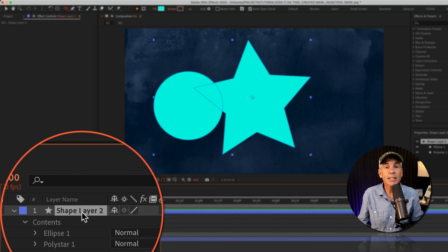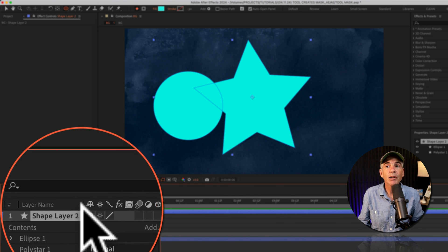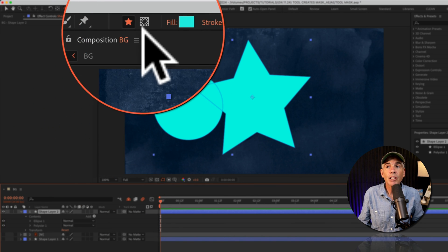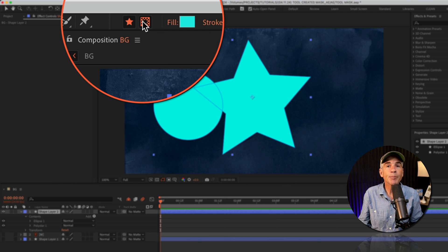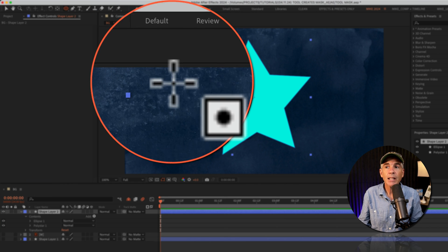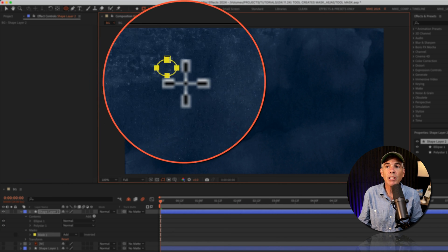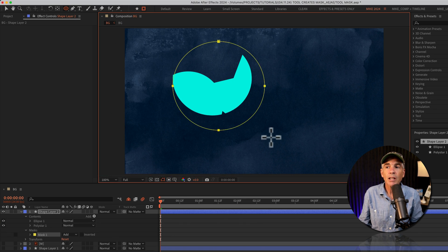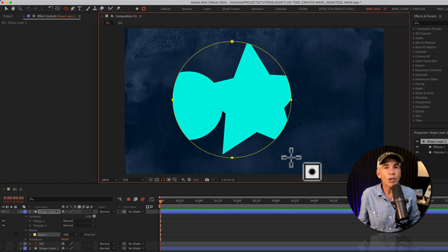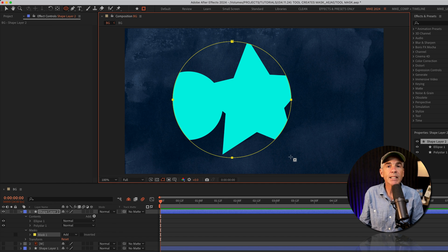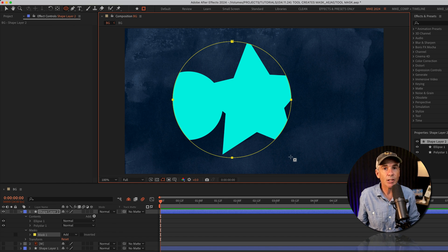So the fix for creating mask on a shape layer, you're going to select the shape layer. You're gonna click on the icon tool creates mask. Then when you click and draw out, you are creating a mask on that shape layer.